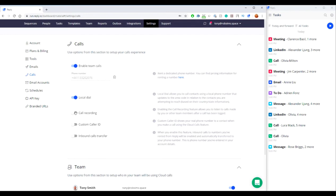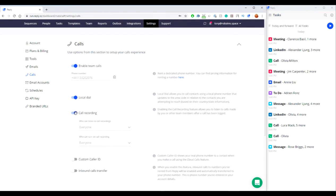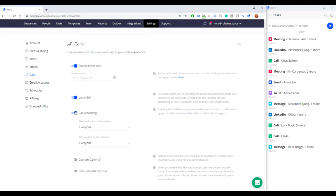You can also enable the Call Recording feature that allows you to listen to calls made by you or other team members after a call has been logged.